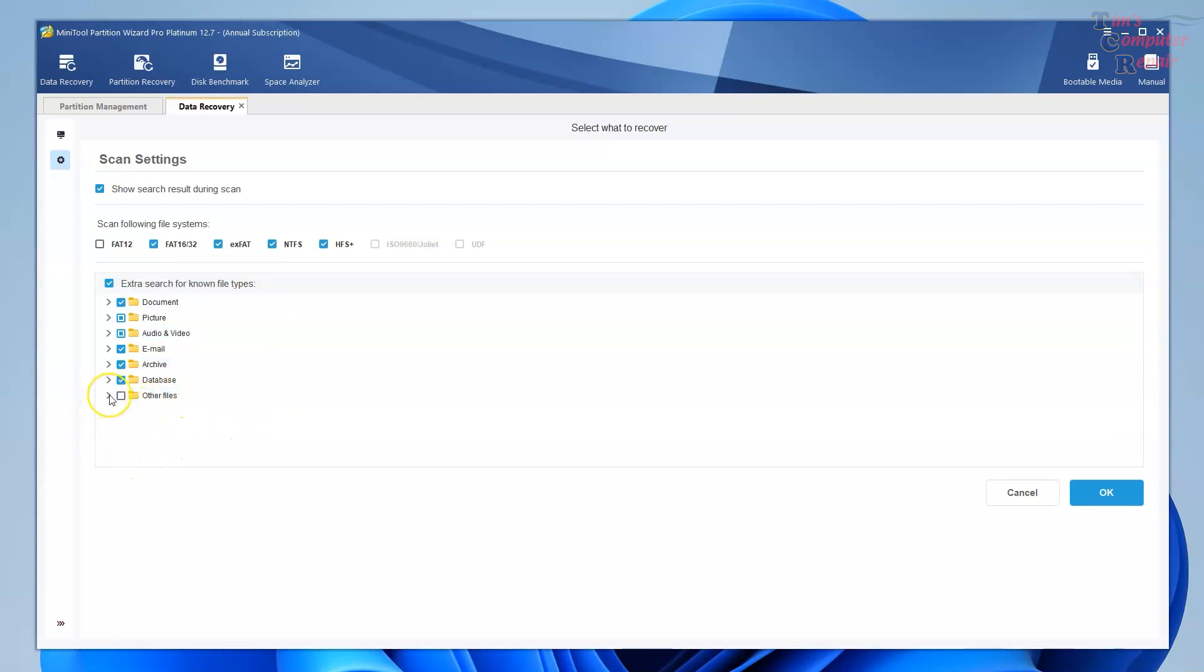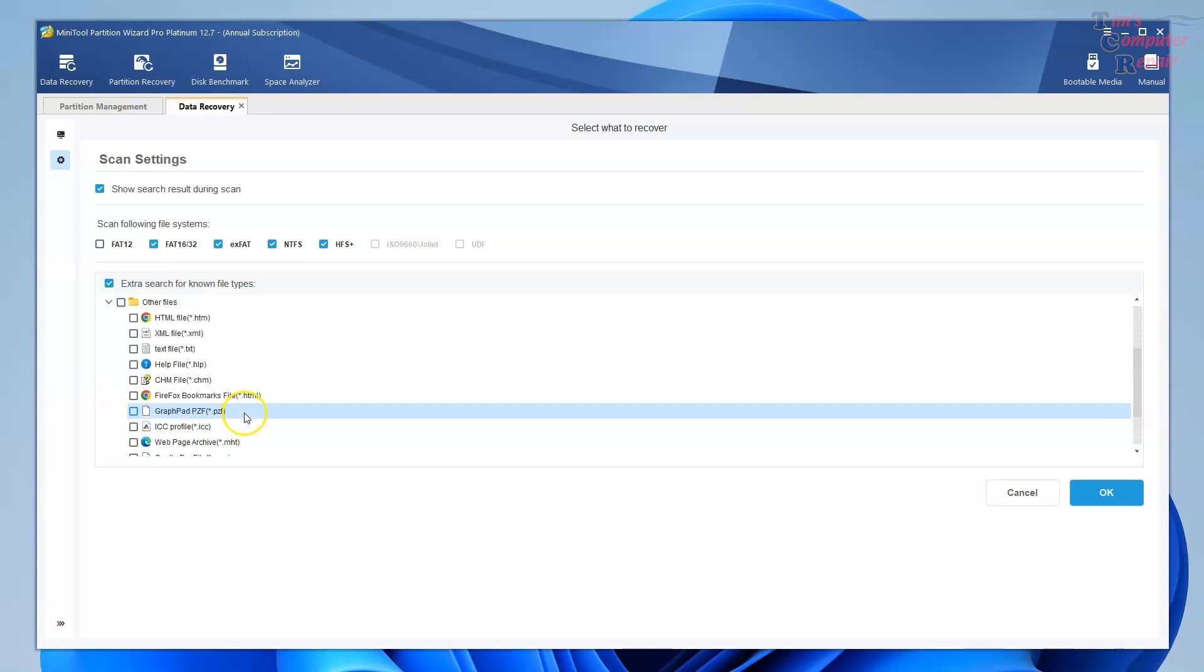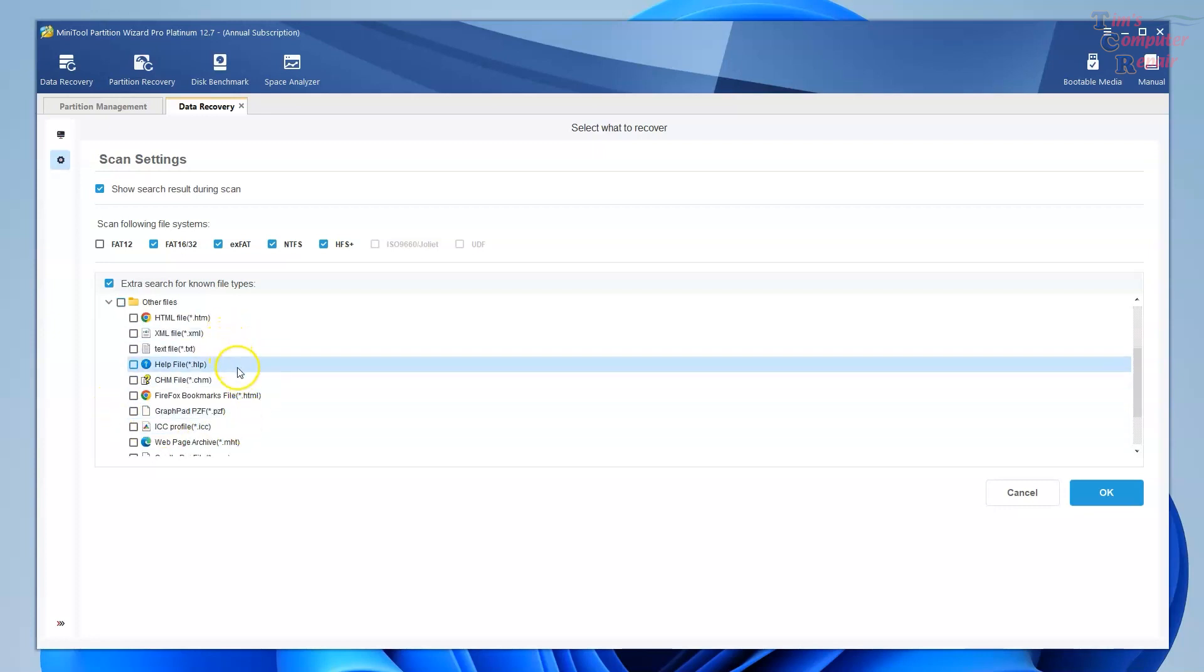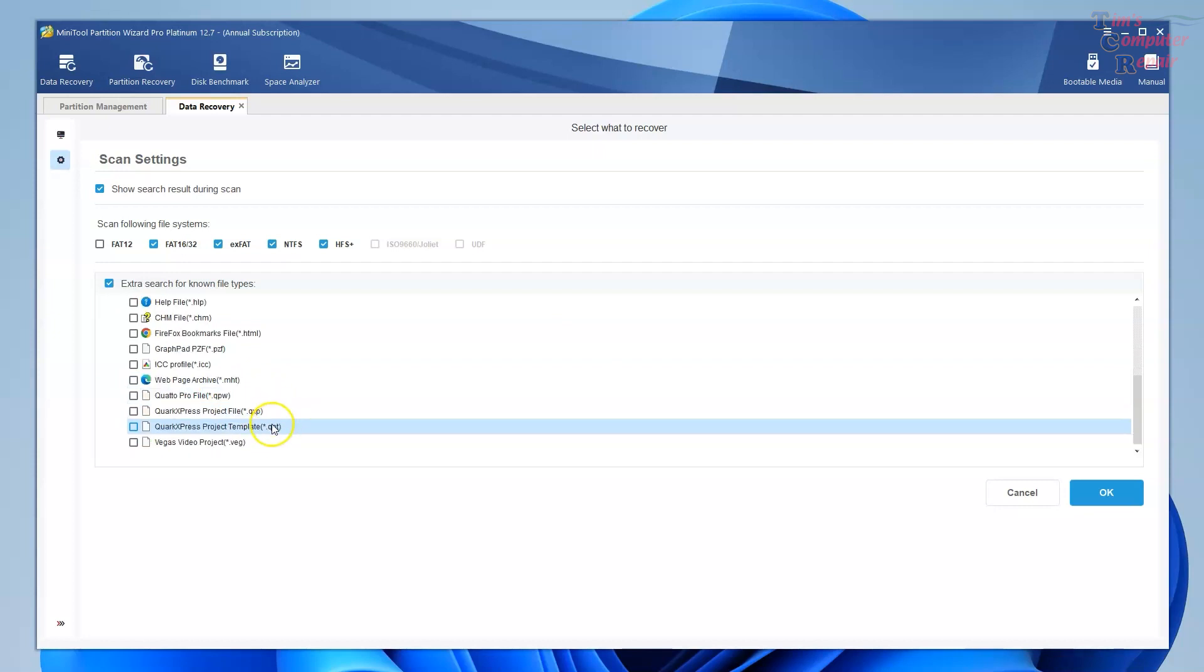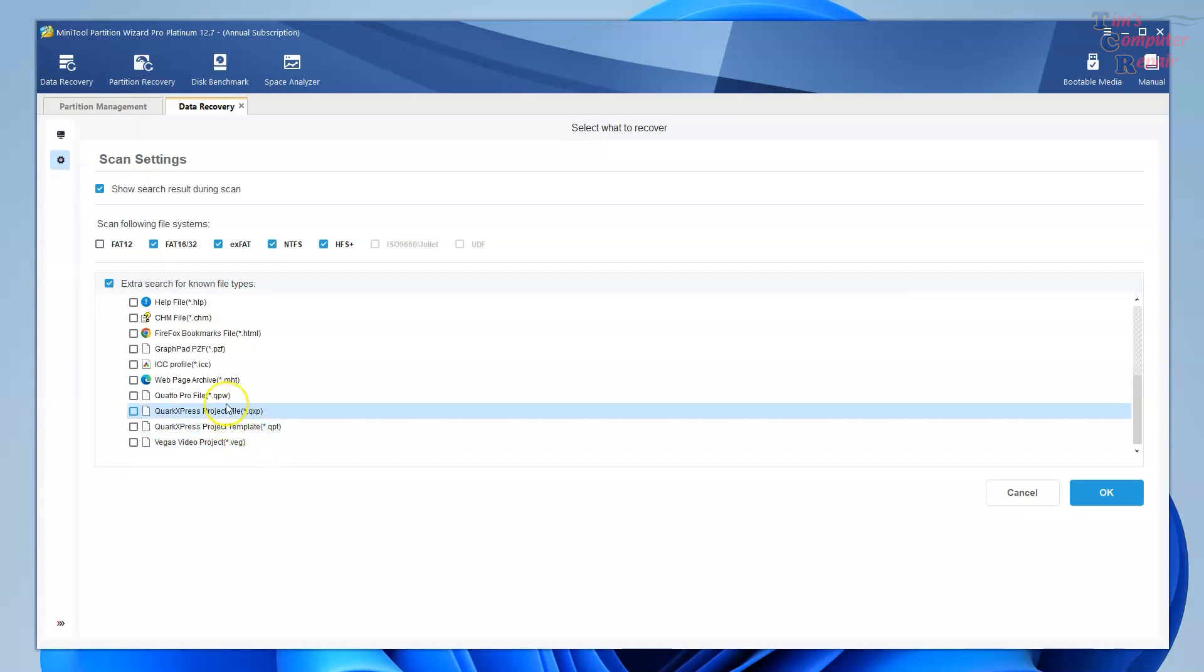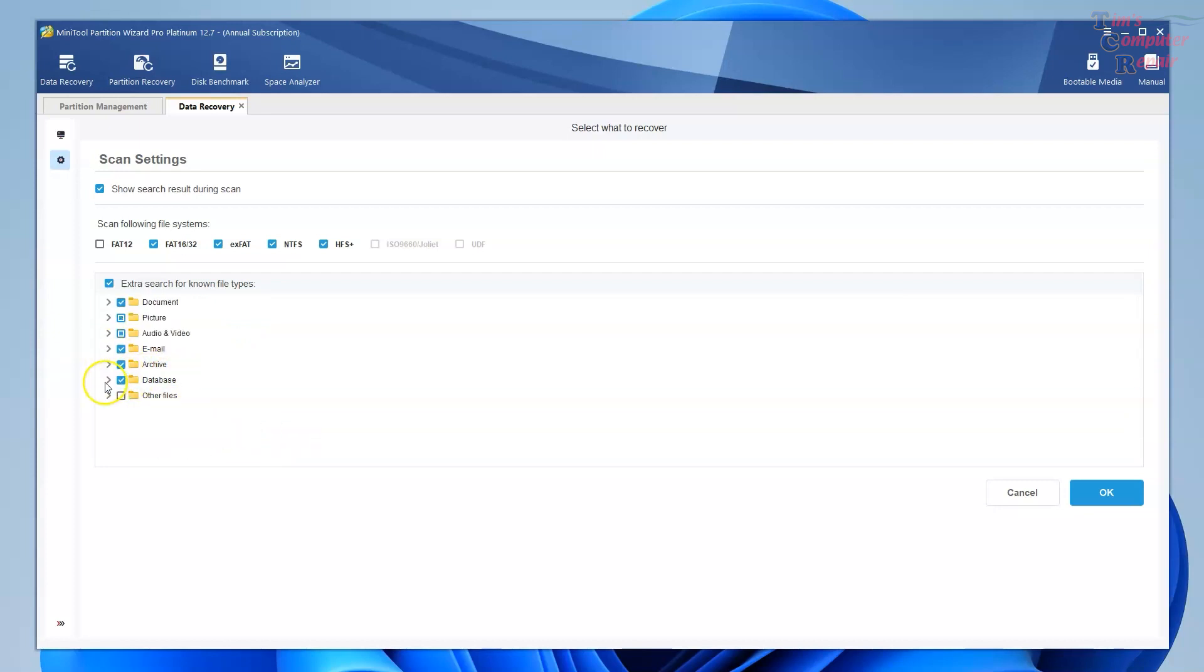And look at this, HTML, XML, look at that, bookmarks, Vegas video projects. Look at that, nice. Let's go up here to databases. Look at that. Look at that, access databases, SQL databases it can search for.